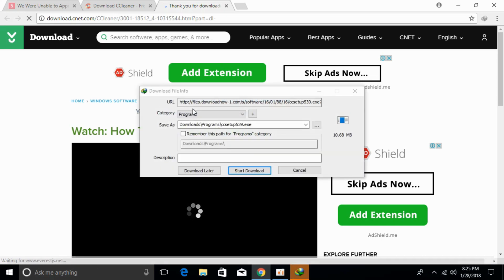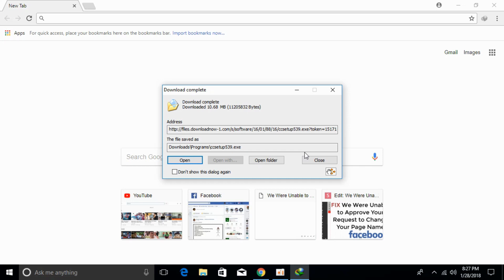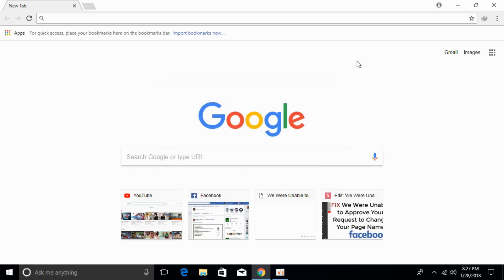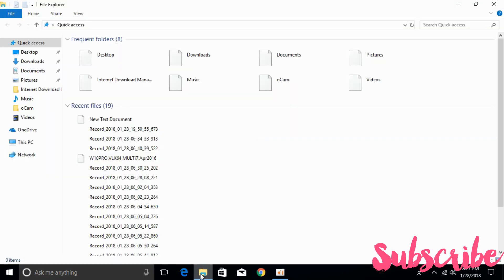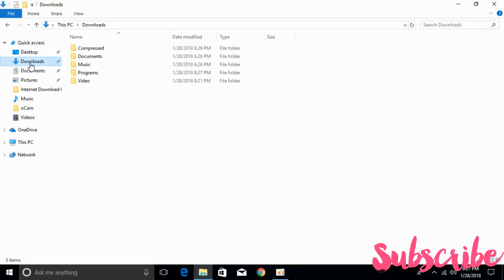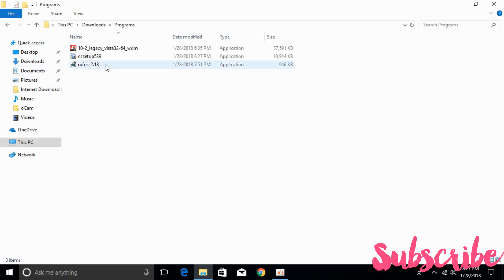So once, just go and click on the start download, I will be back when the download is finished. So once the download is complete, just go and close this dialog box and close all the browsers that you have opened.